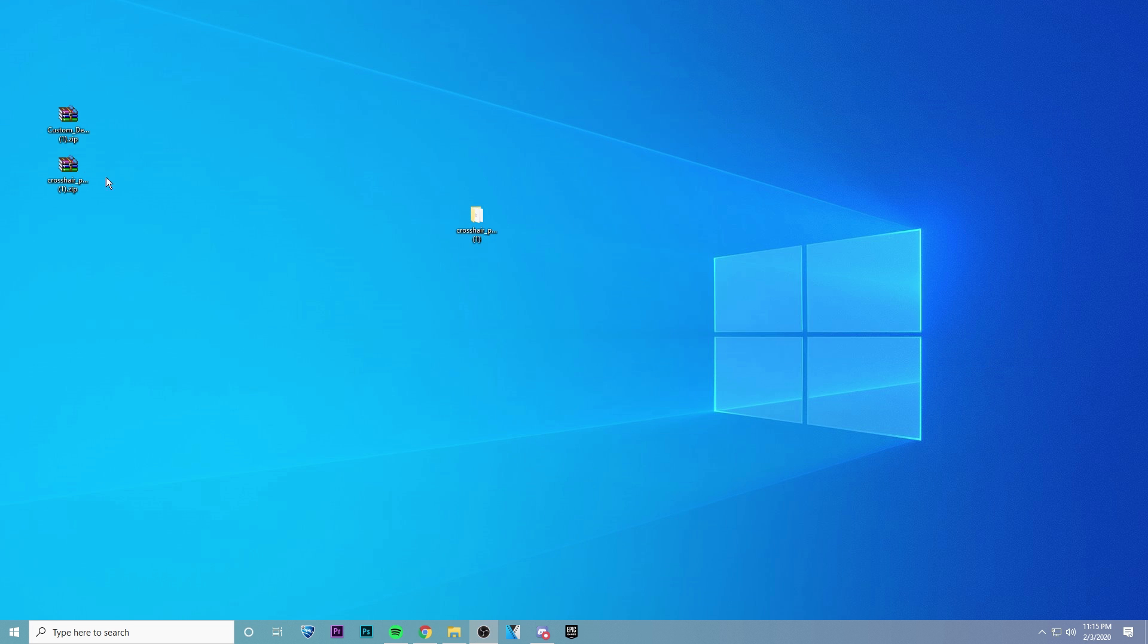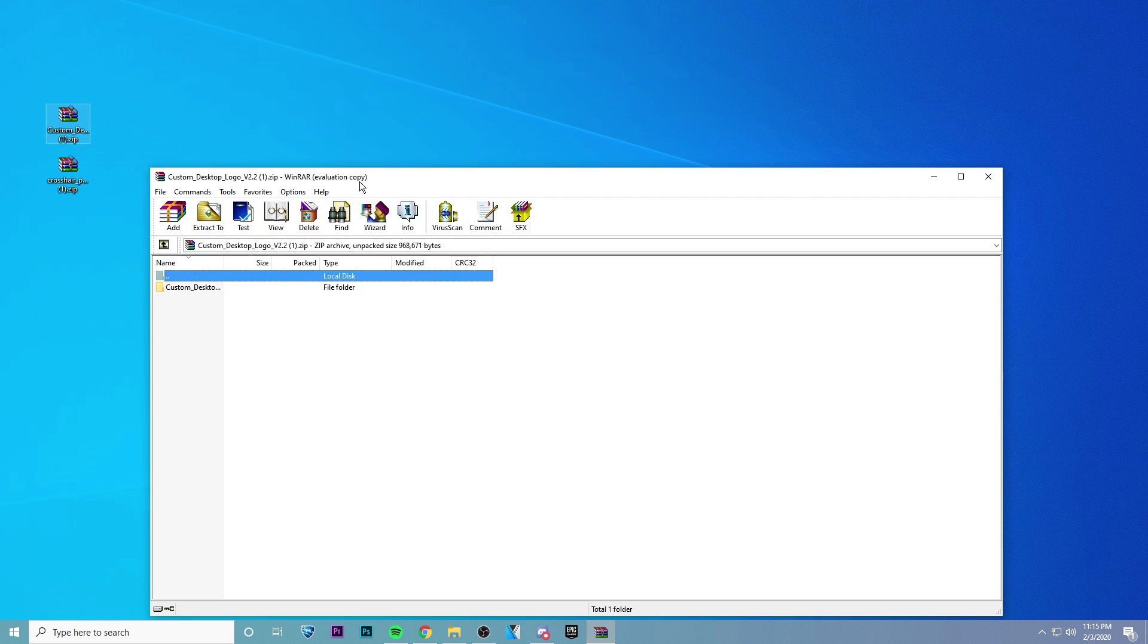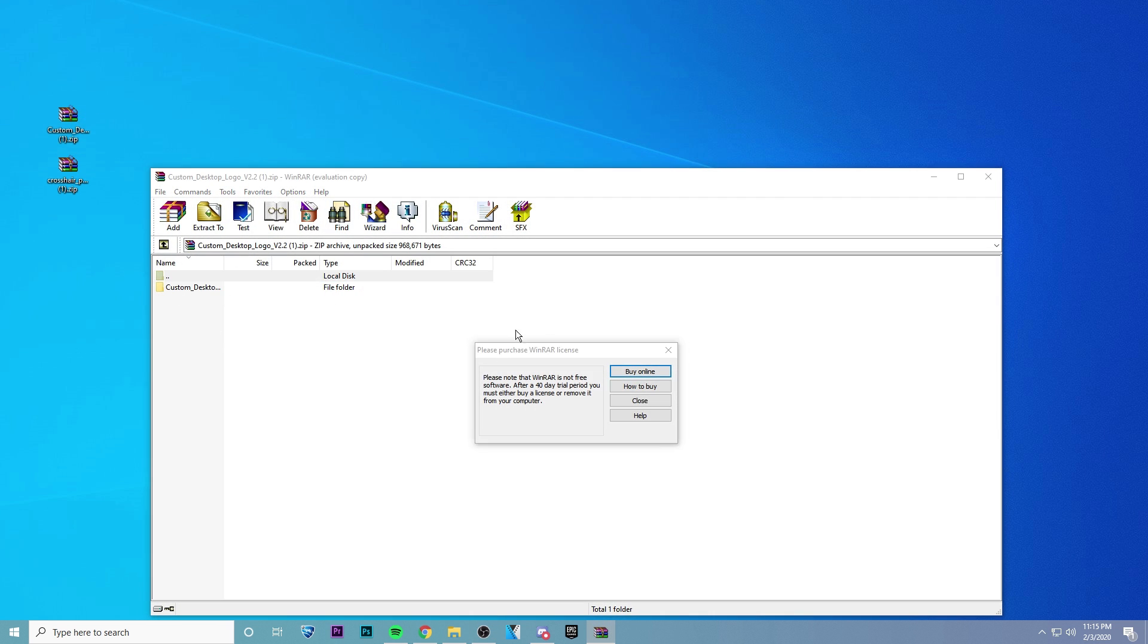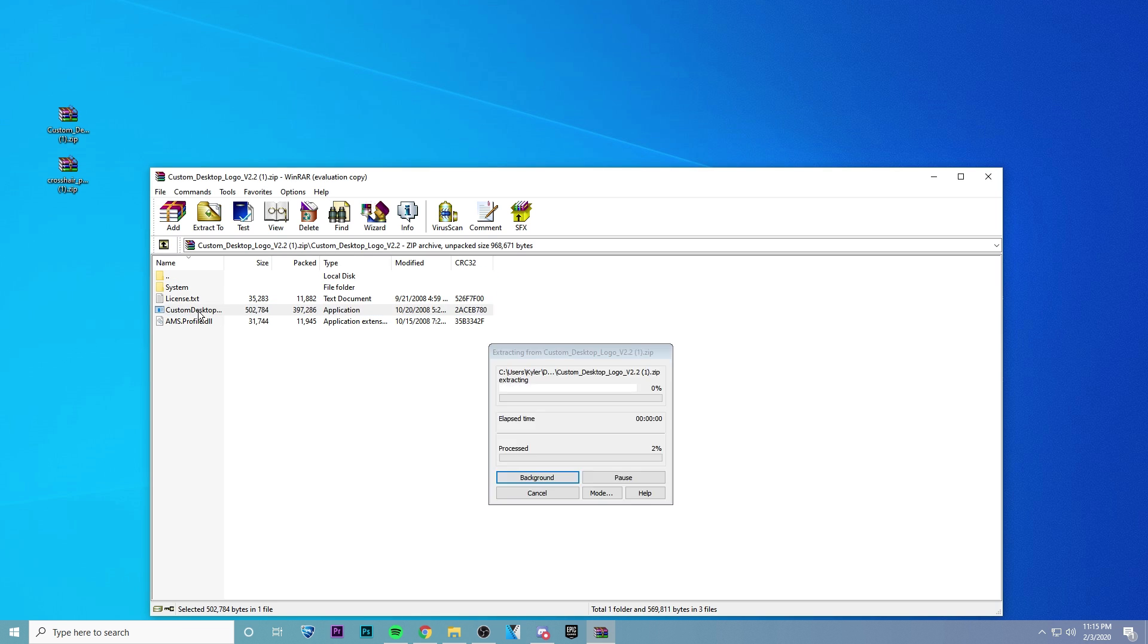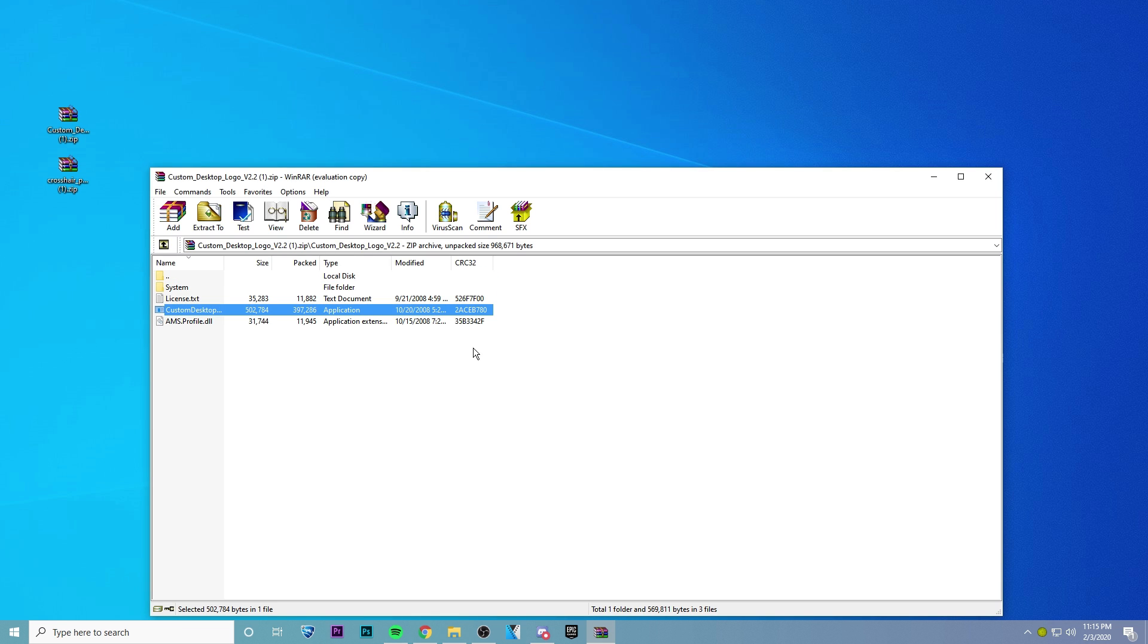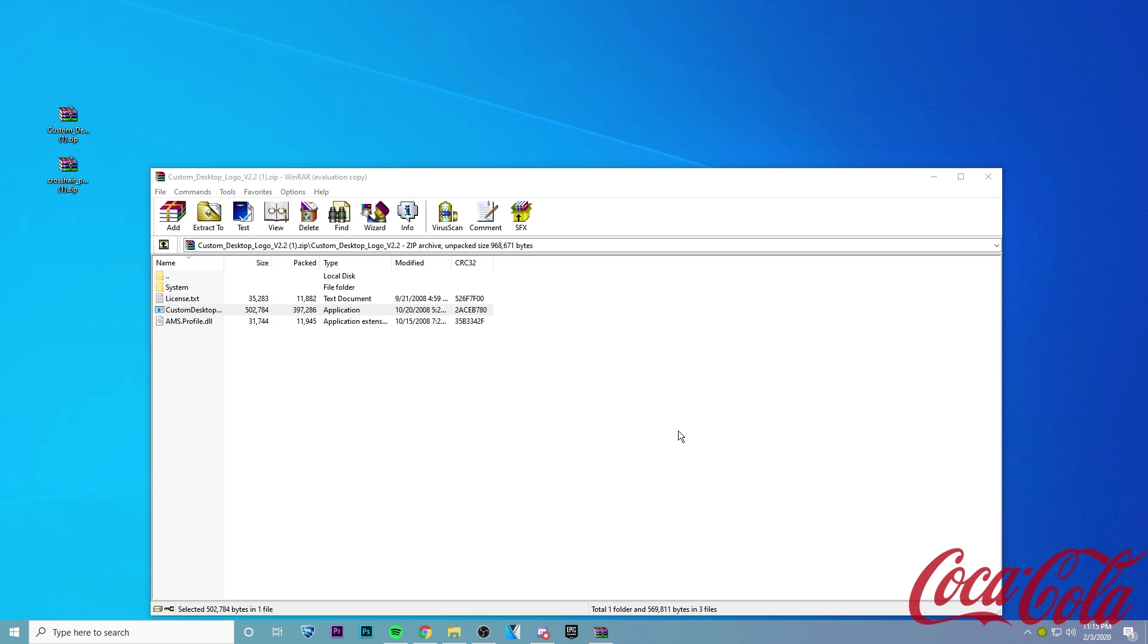So what you're going to want to do after that is click on Custom Desktop Logo V2, and click on this folder. Oops, there we go. And then click on the EXE right here, and this is going to launch the actual program that we need in order to show our crosshair. So once that loads up,